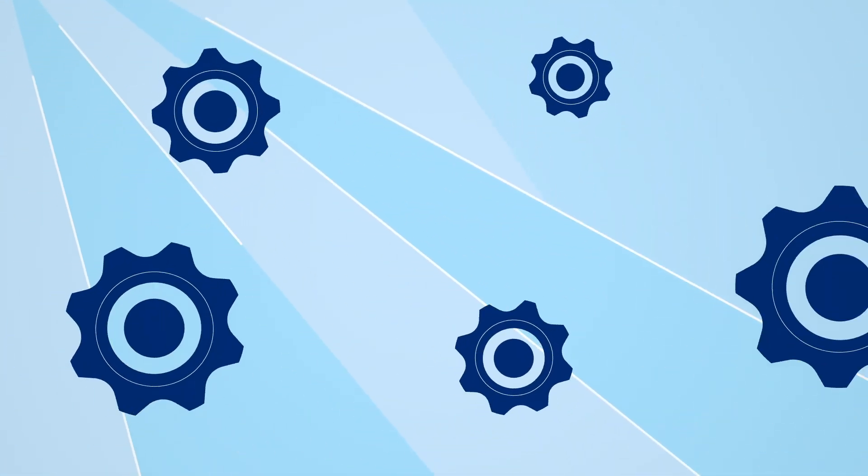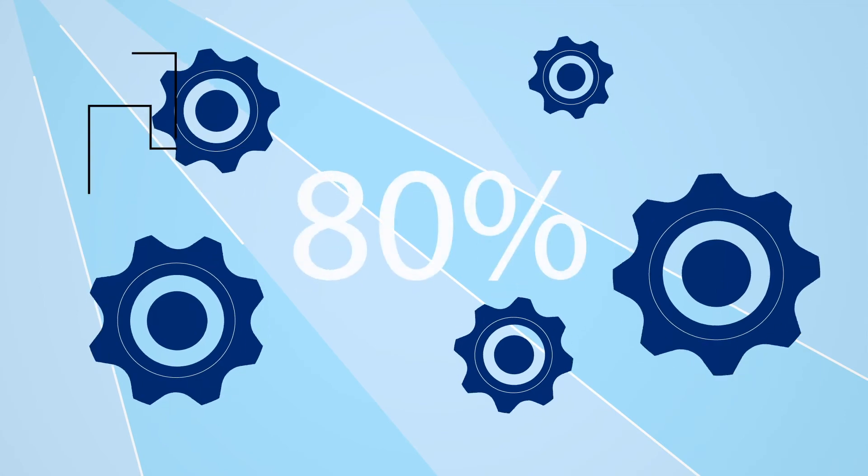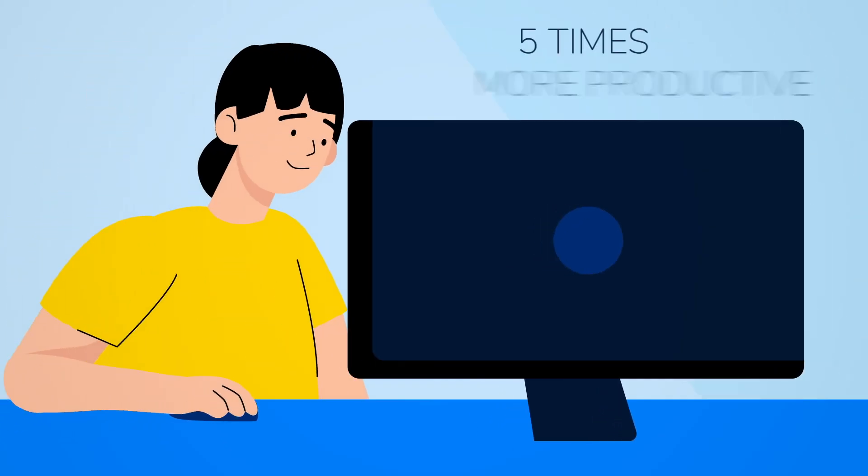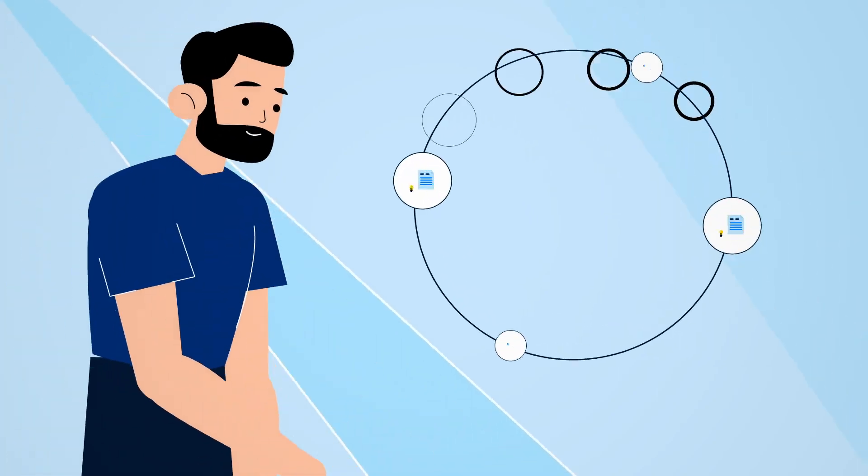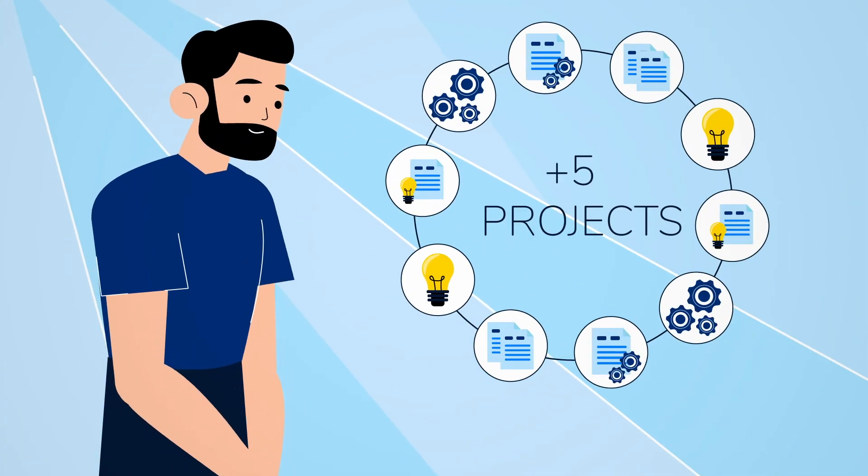If you have a relational database, Asta can do 80% of your job automatically. This makes you five times more productive. Or you can have five times more projects.